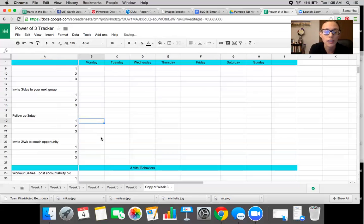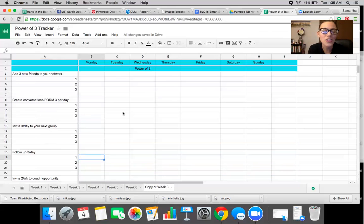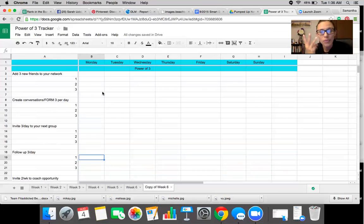So I will delete that since we're not editing this document and I'll kind of show you guys exactly how I do this every single day. So every single day you want to focus on the power of three, three people in each section.